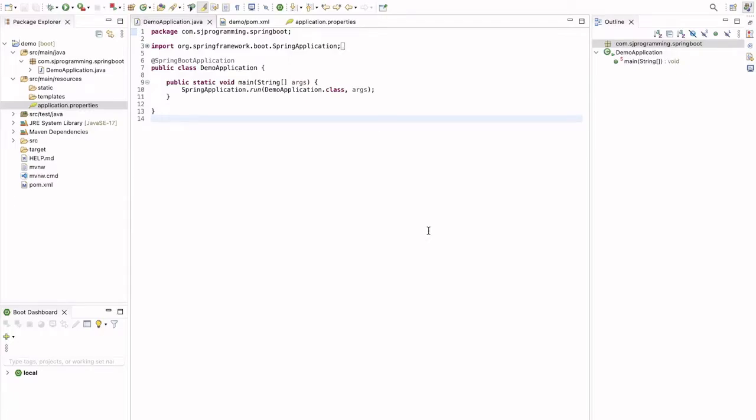Hello everyone, welcome to HJ Programming Solutions. In today's video we are going to see how to change a default port in your Spring Boot application. This is a very commonly asked interview question. So let's start the video.